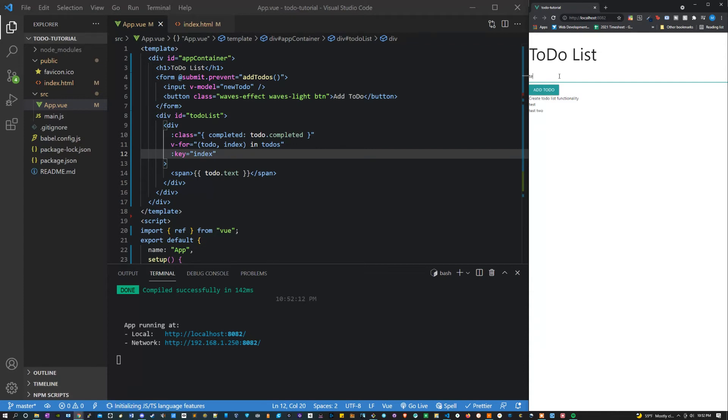This is exactly how we expected it to work. If you wanted a really basic to-do app, this would be all you have to do. It's actually quite simple to build this basic functionality in Vue. That's what makes Vue such an amazing and beautiful framework.